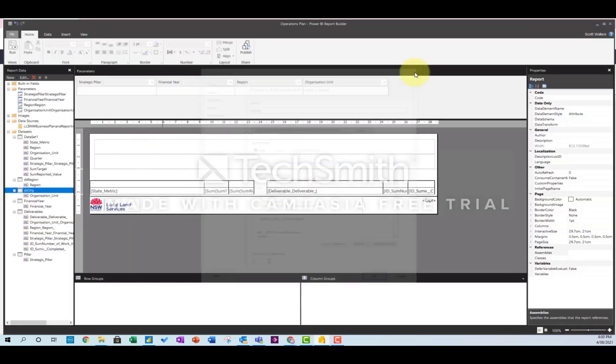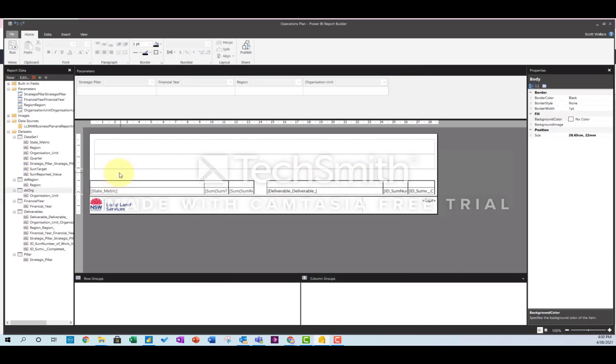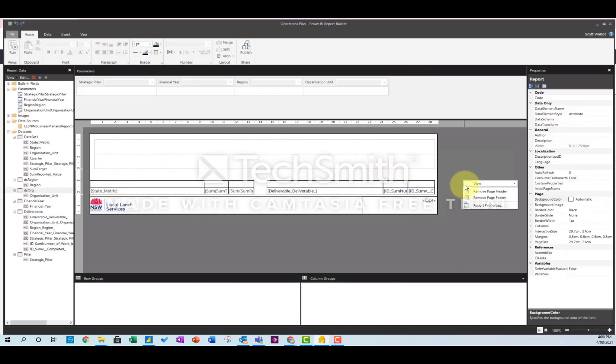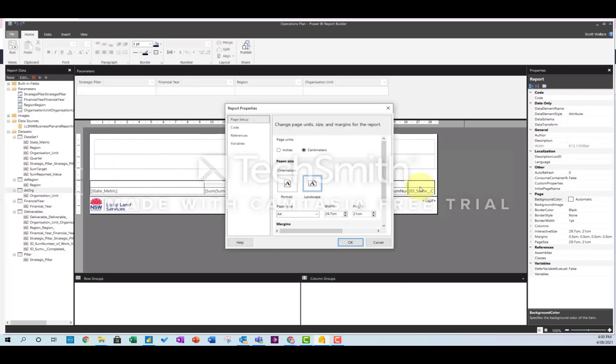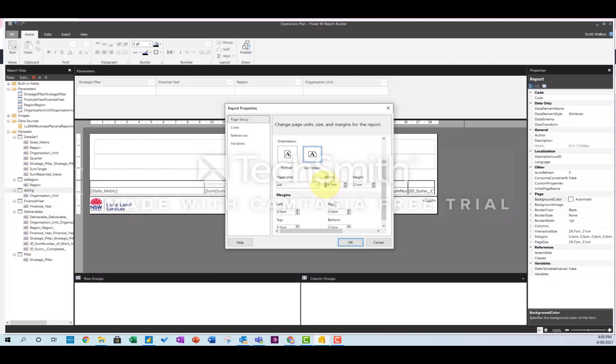And the other things to note are you need to get the page set up right. So you right-click on here to report properties, and then here's where you basically get the width of the page and height of the page. I've done mine landscape, so you need to remember 29.7 centimeters.